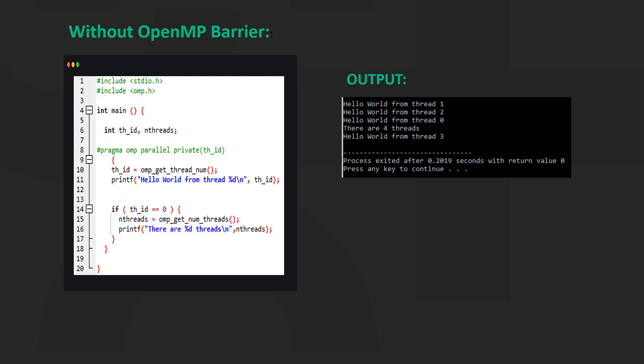Then I have printed the message saying hello world from thread number. Then I have used an if statement which checks if the threadId is 0.